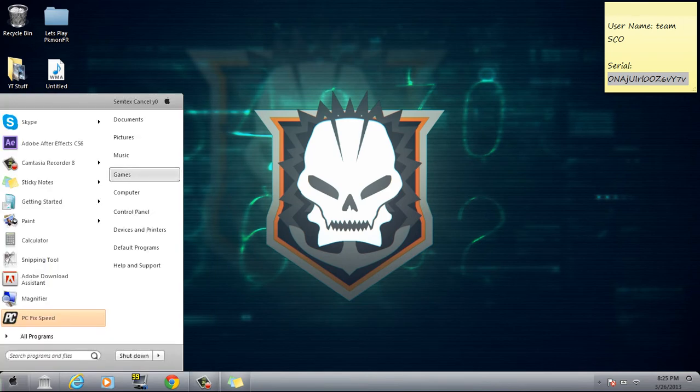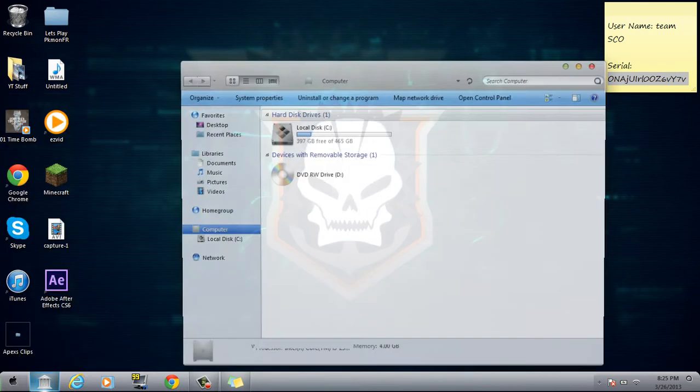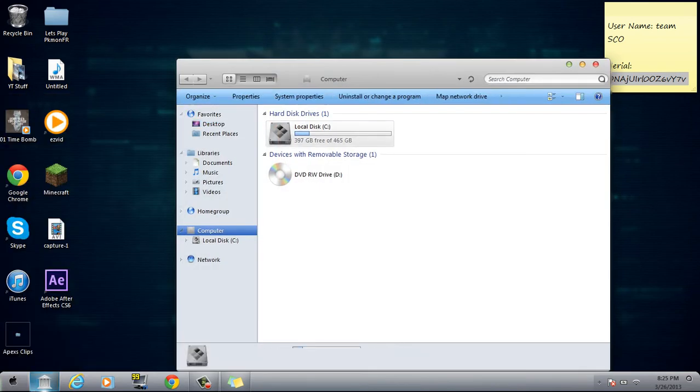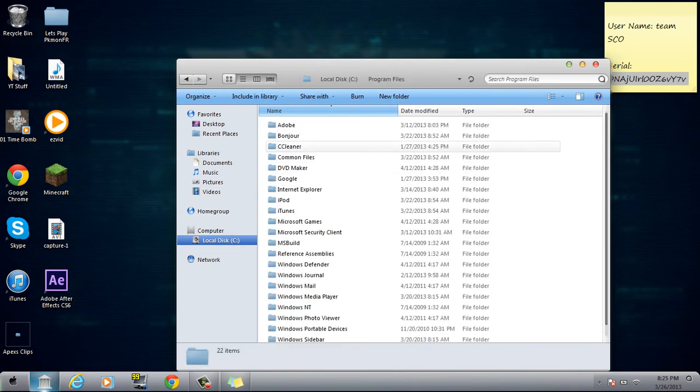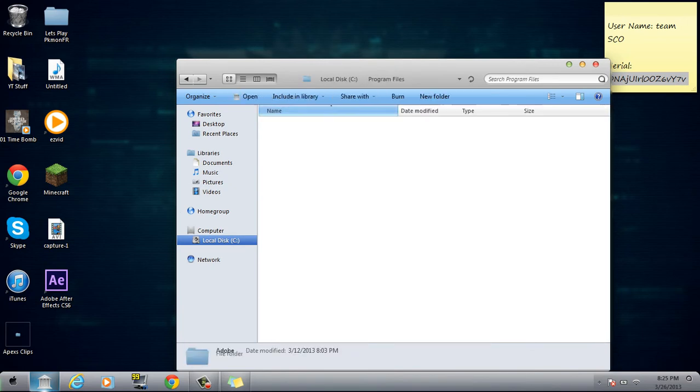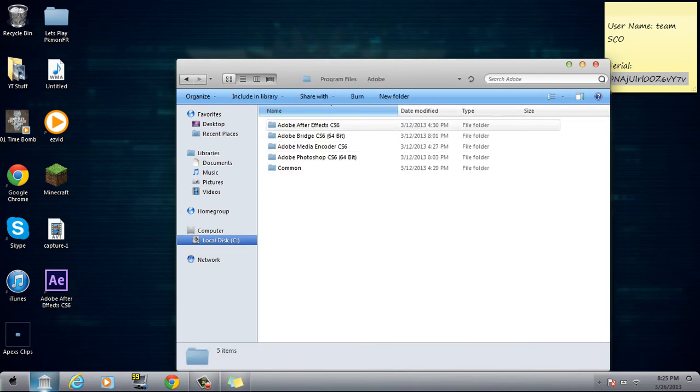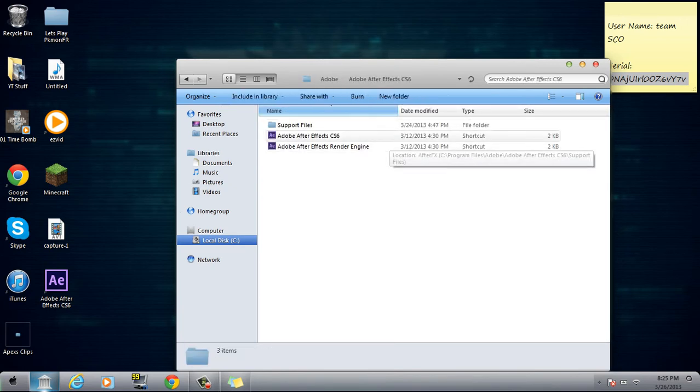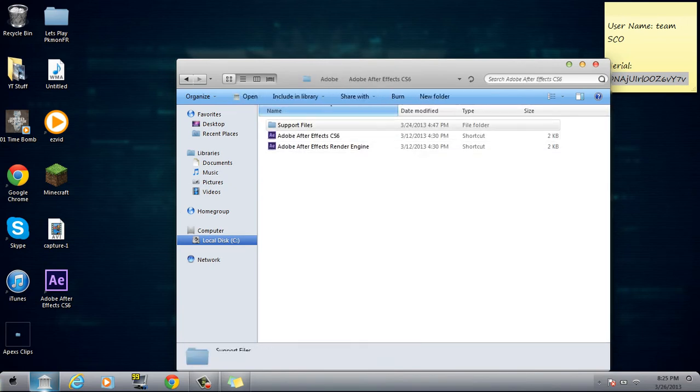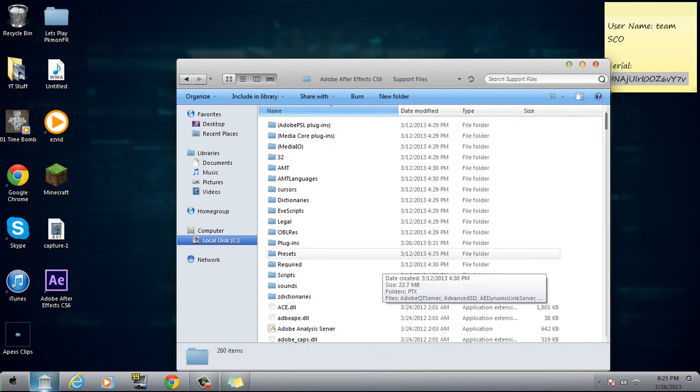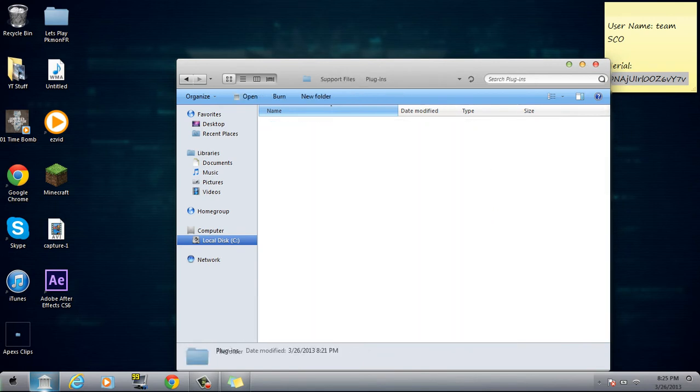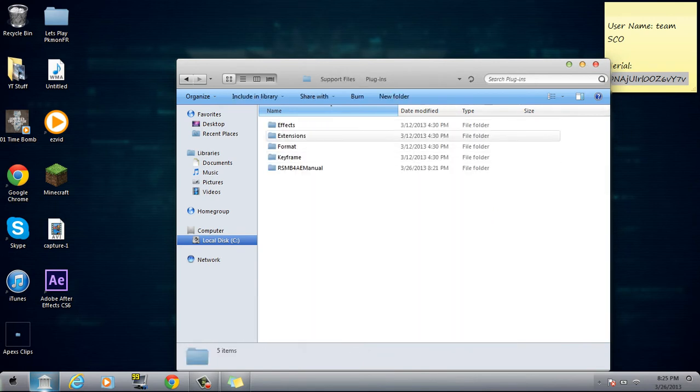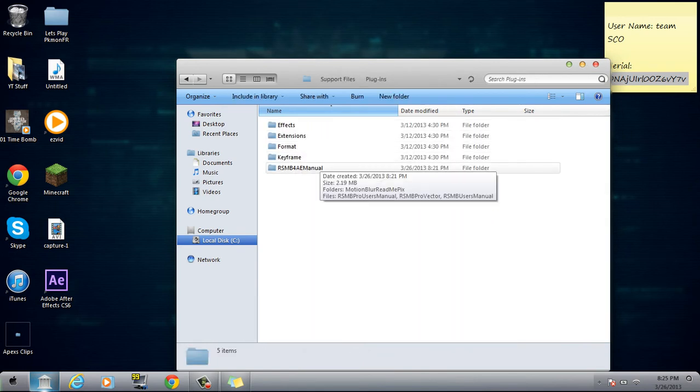But basically, or I can check it by going to Computer, Local Disk, Program Files, Adobe, Adobe After Effects, Adobe Support Files, Plugins. And you will see this.